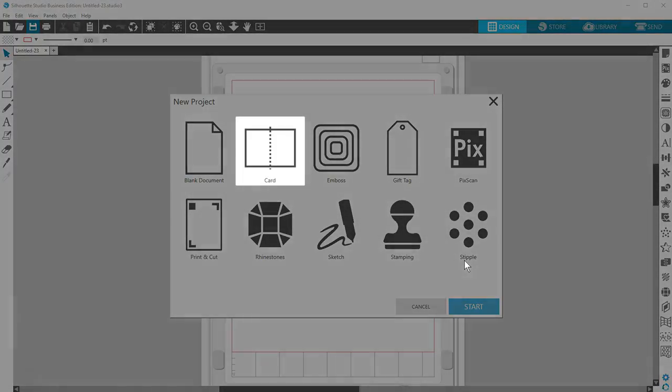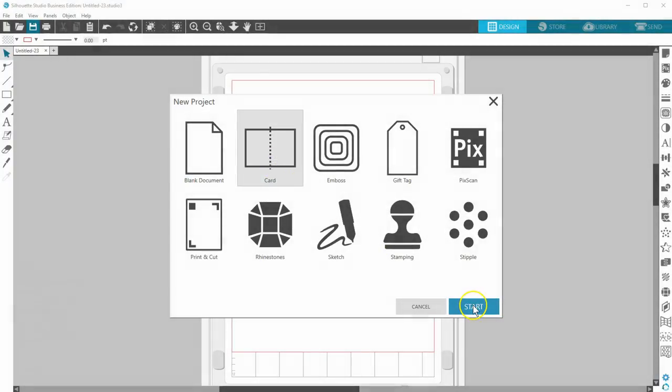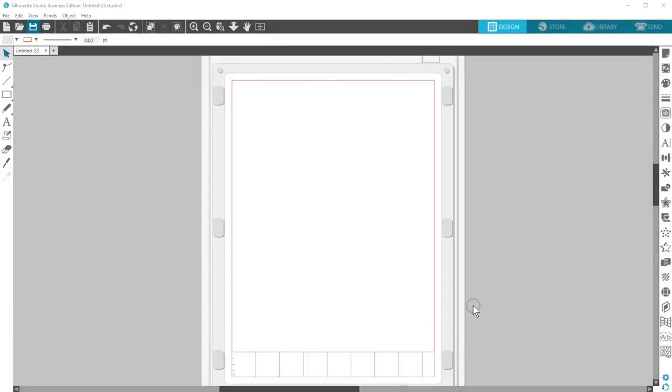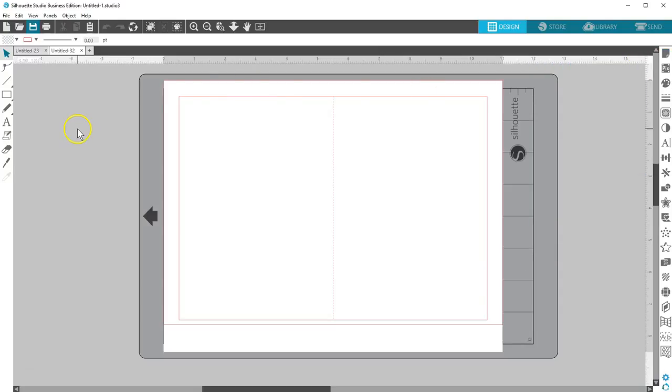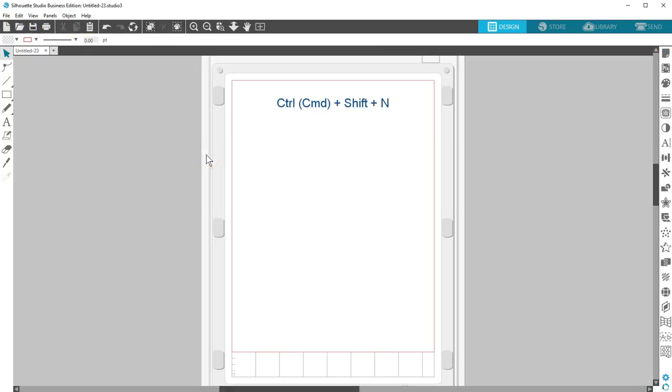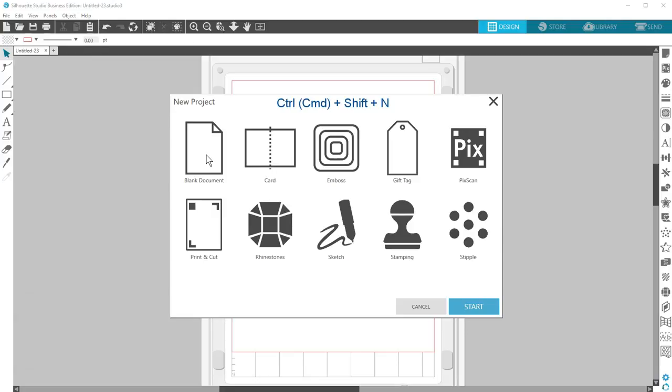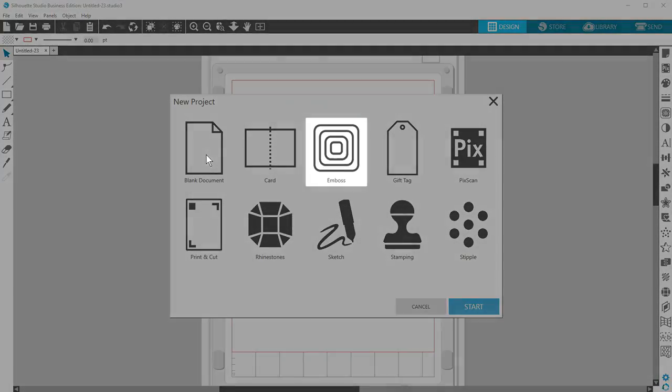Clicking Card will open a document that's ready to design a folded 5 by 7 inch card with the perforation already in place. Control or Command Shift N opens the New Project Wizard again.